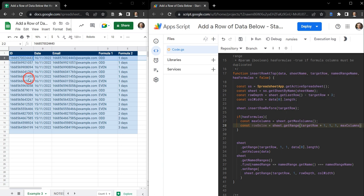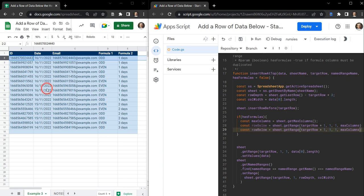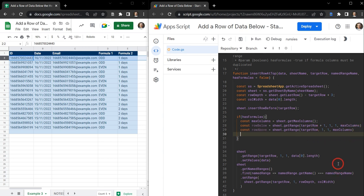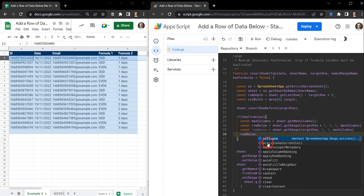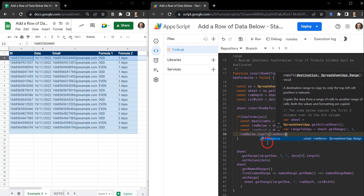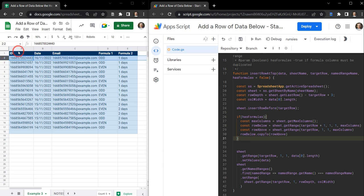We also need a range for the row above, which will be our target row, keeping everything else the same but using target row instead of target row plus one. Then we use row below dot copyTo and apply it to the row above. Essentially that's going to copy the entire row three — which is what was row two before we inserted — including all the data and formulas, and paste that up into row two.